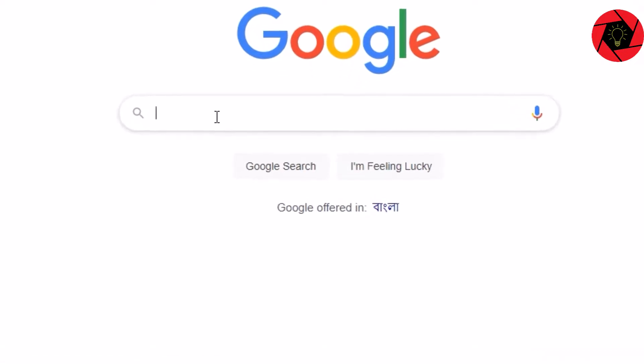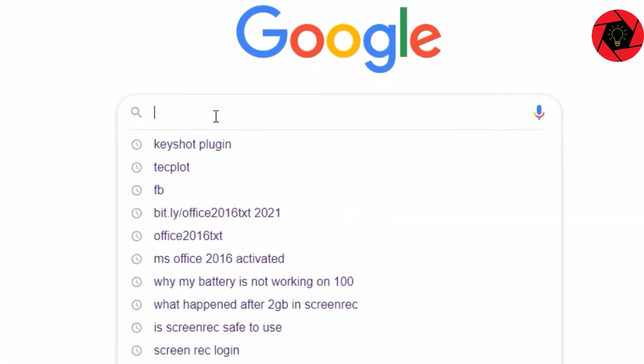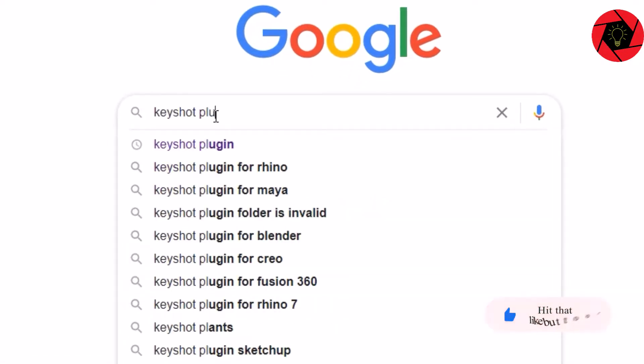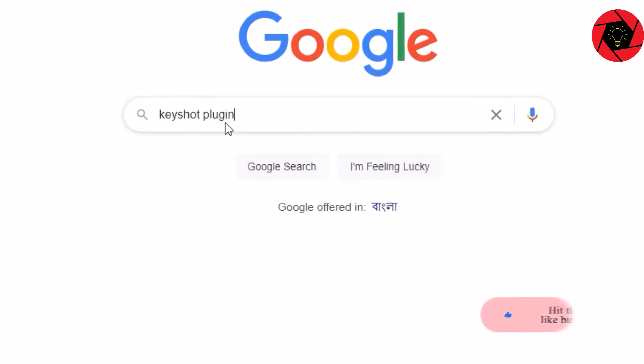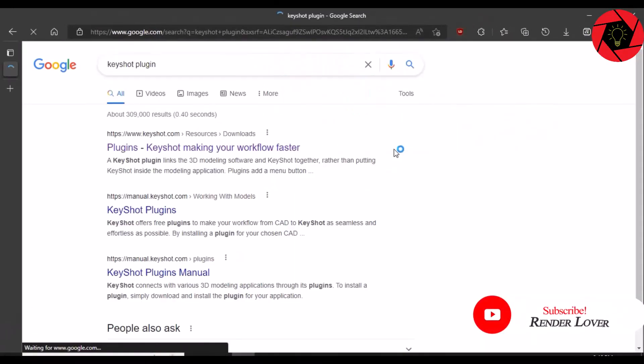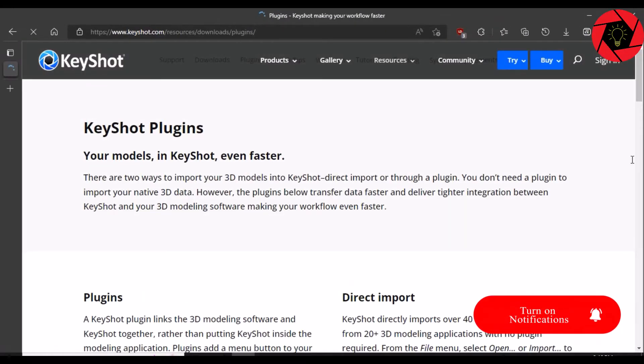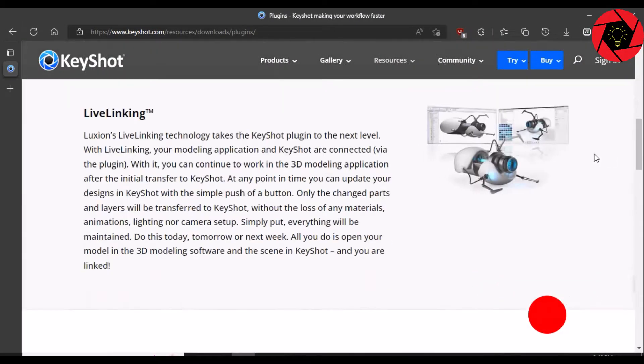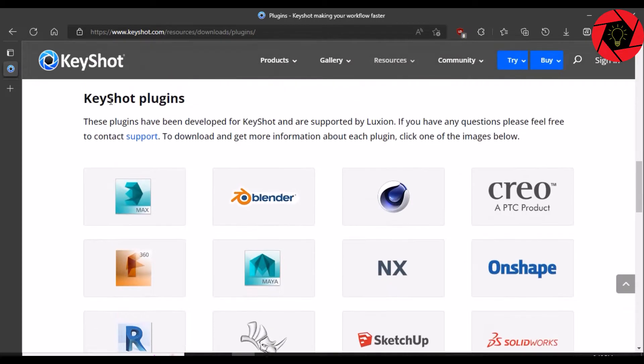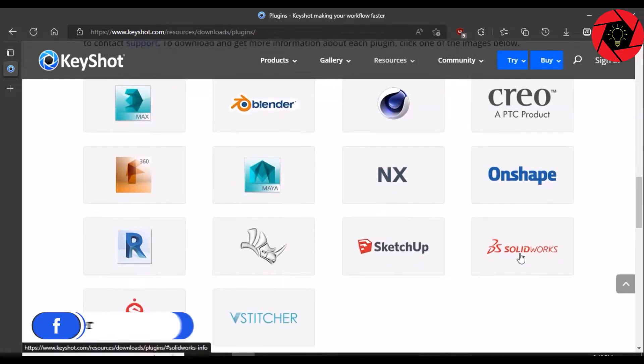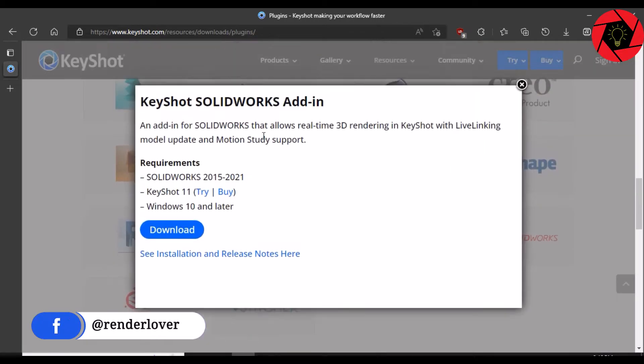So first of all, open your browser and type KeyShot plugin. Follow the first link and scroll a bit down until you find KeyShot plugins. And from here, select your SolidWorks icon and click on Download.